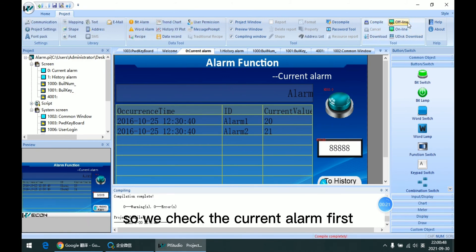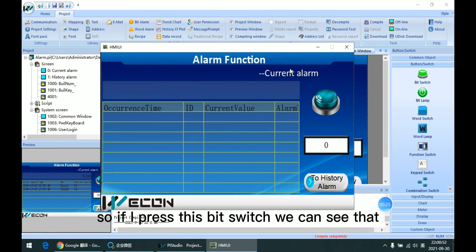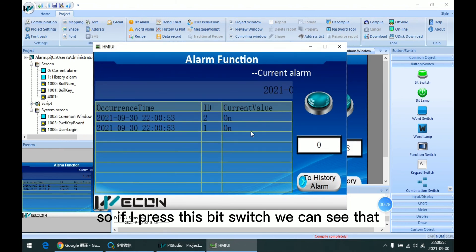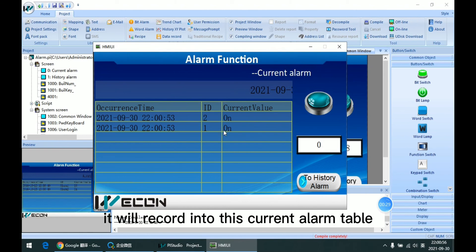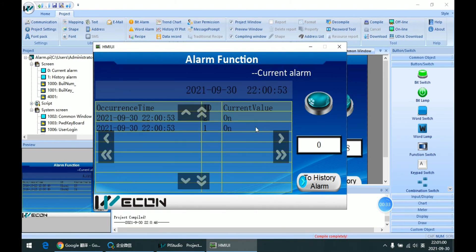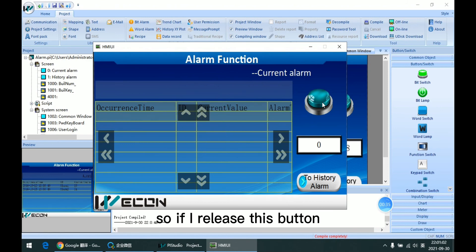So we check the current alarm first. So if I press this bit switch, we can see that it will record into this current alarm table. So if I release this button,